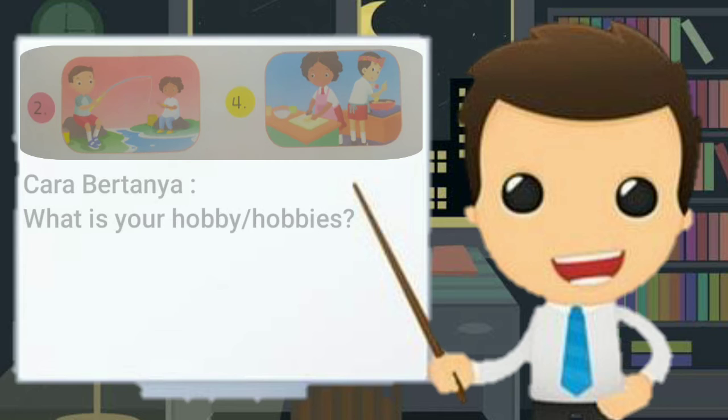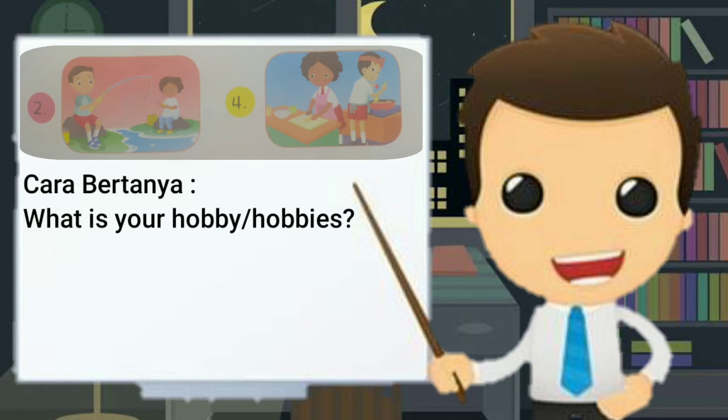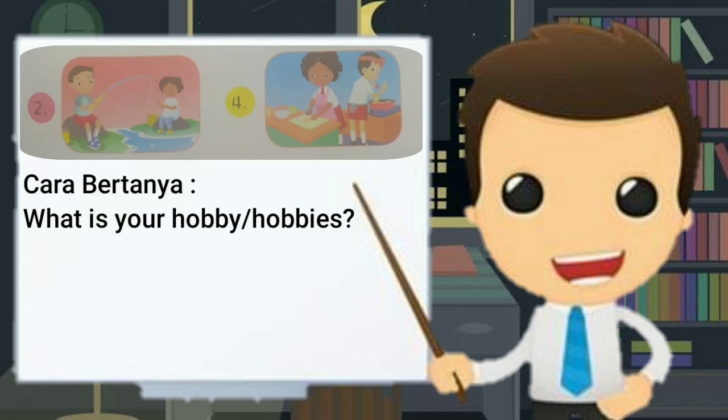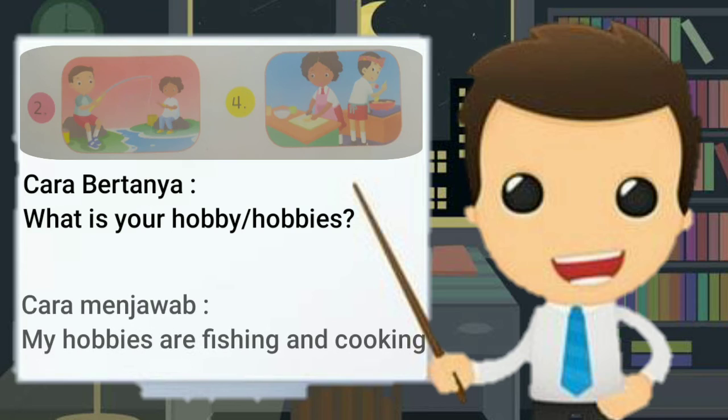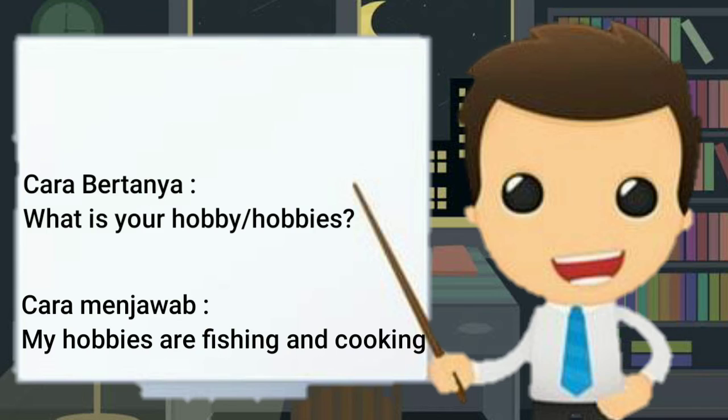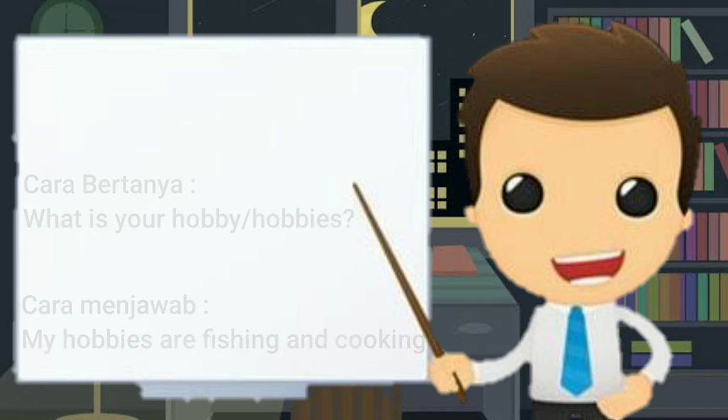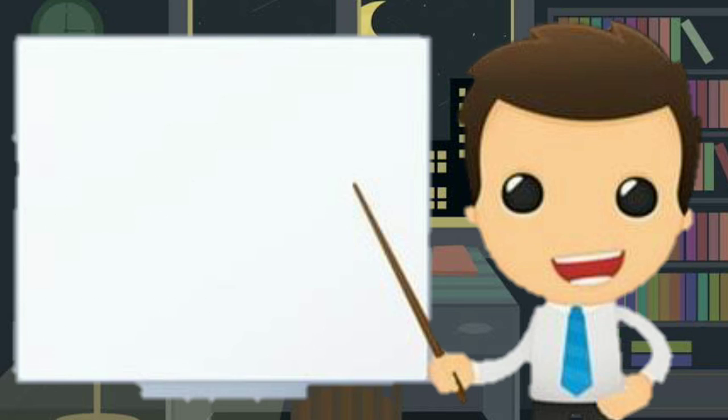Cara bertanyaannya adalah, what is your hobby? Sama seperti tadi. Dan, jawabannya yang agak berbeda adalah, my hobbies are fishing and cooking. Seperti itu. Gimana? Faham?